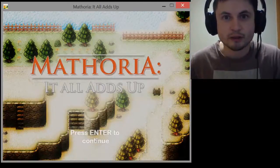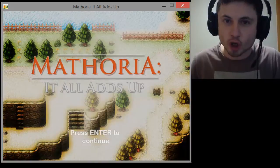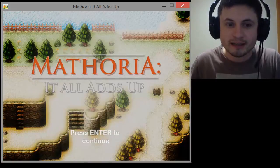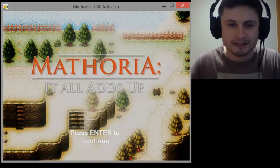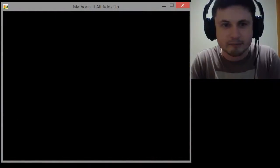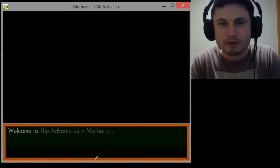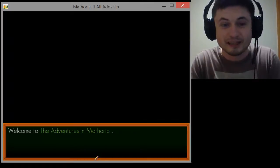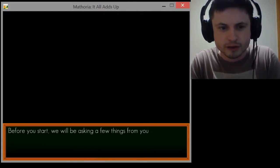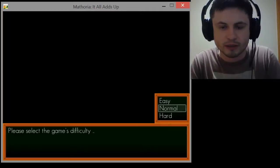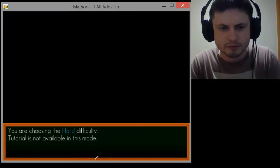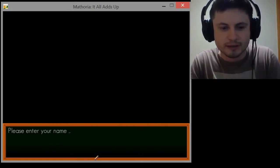Hello YouTube and welcome to What the Math. In today's video I'm taking a look at Mathoria: It All Adds Up. This is actually an indie game that is available for free and it's really all about math. I've already played it so I kind of know what to expect, but I'm gonna pretend it's my first time. Welcome to Adventures in Mathoria — I'm going to select hard difficulty because I'm a math teacher. Tutorial is not available in this mode. Yes, I'm sure.